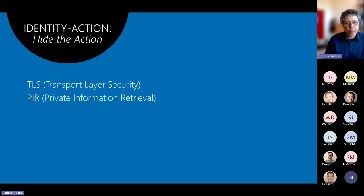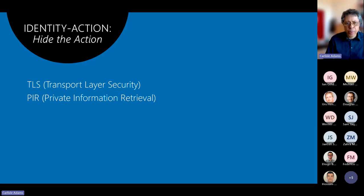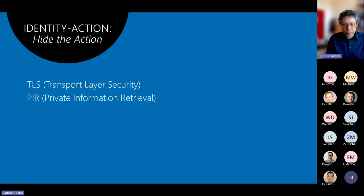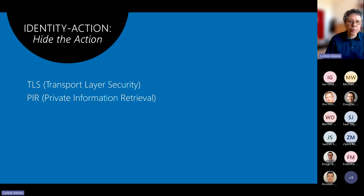Another example of this class of PETs is Private Information Retrieval, or PIR, by Chor, Goldreich, Kushilevitz, and Sudan in 1995. The setting they had in mind was a database where the user Alice wants to read a particular record but doesn't really trust the database administrator. She would like to retrieve record i without the administrator knowing which record she's trying to retrieve — somehow she gets the record she wants but nobody learns the value of i. There's nothing in the PIR proposal that protects the identity of the requester, so the identity is exposed to everyone, but the actual action of retrieving a particular record remains hidden.